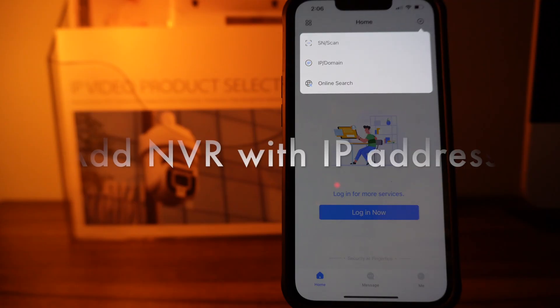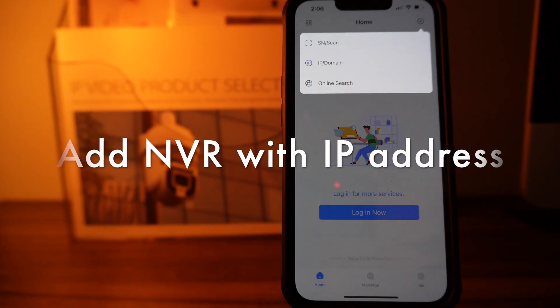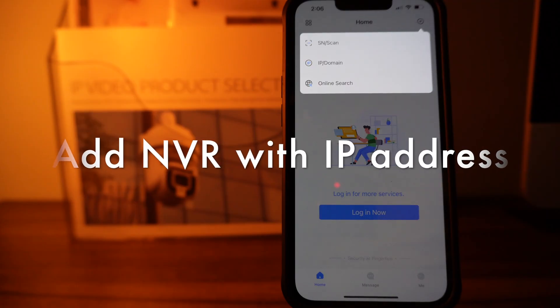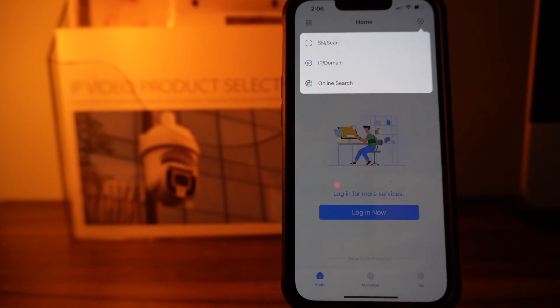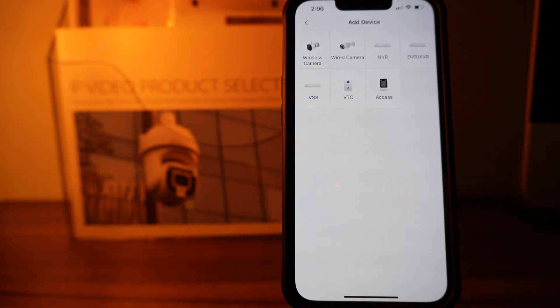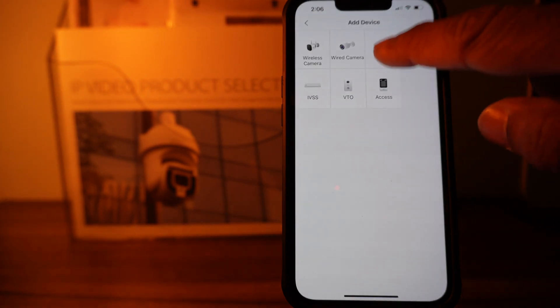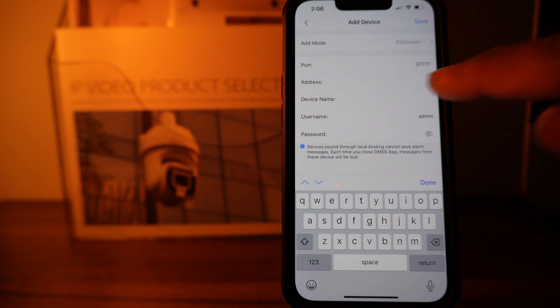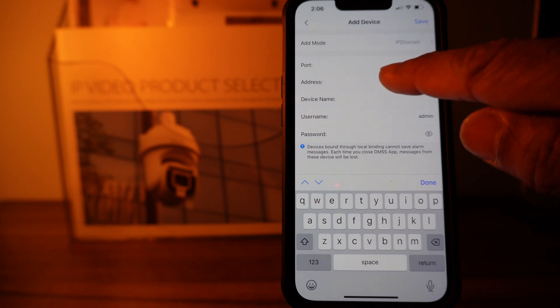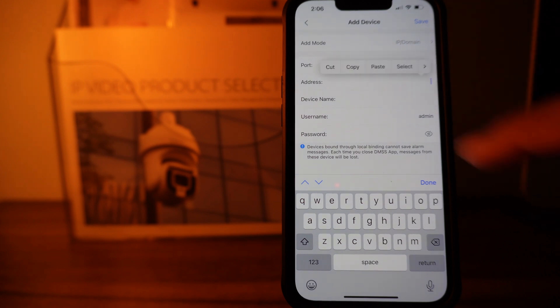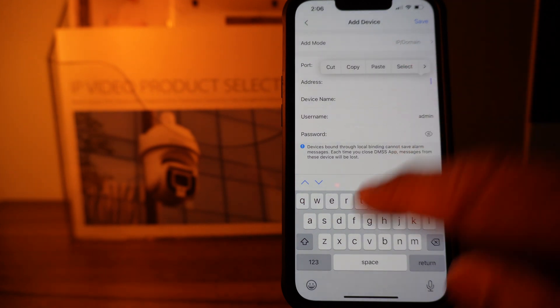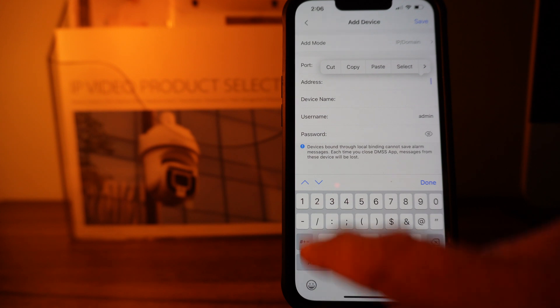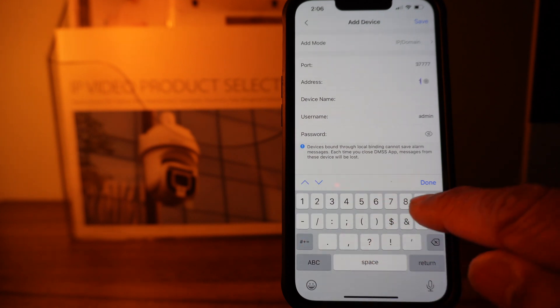How to add NVR with IP address: If you know the IP address, you can click on top right corner, click on IP domain, select NVR, and then add the IP address in address section. Put the device name and password.